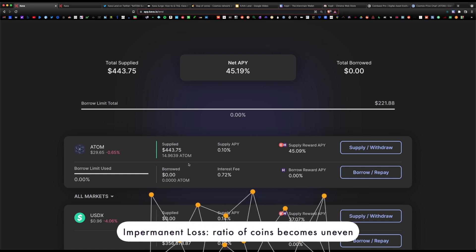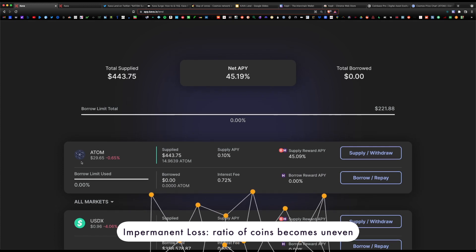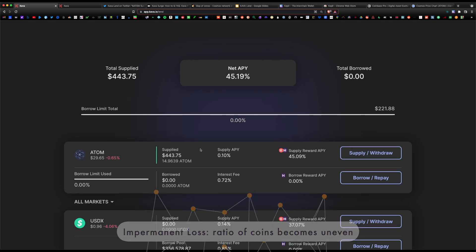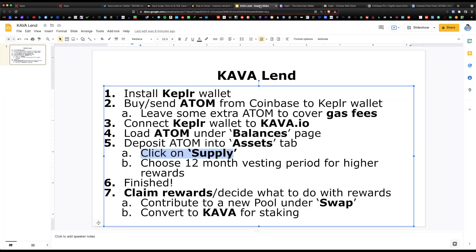This is a bit different from yield farming where you do get impermanent loss. This is not that. That's it. Now our next step is claiming rewards.